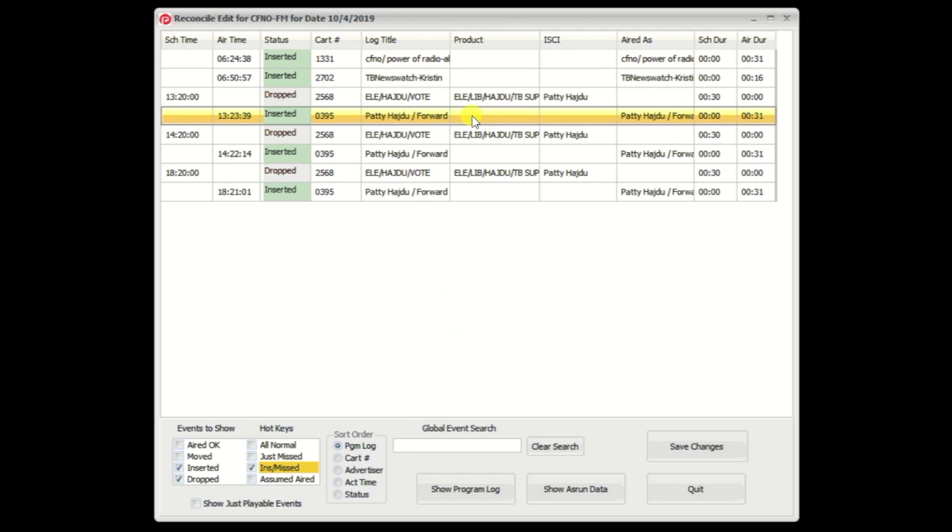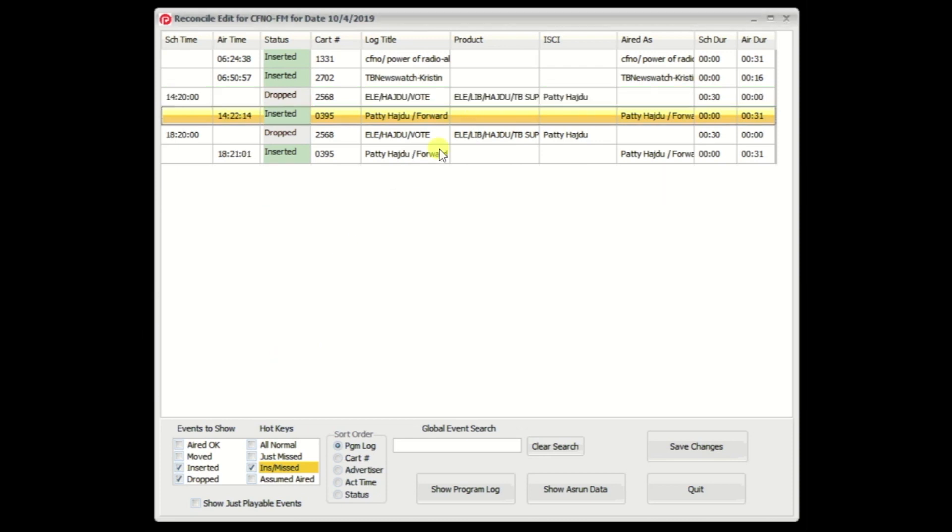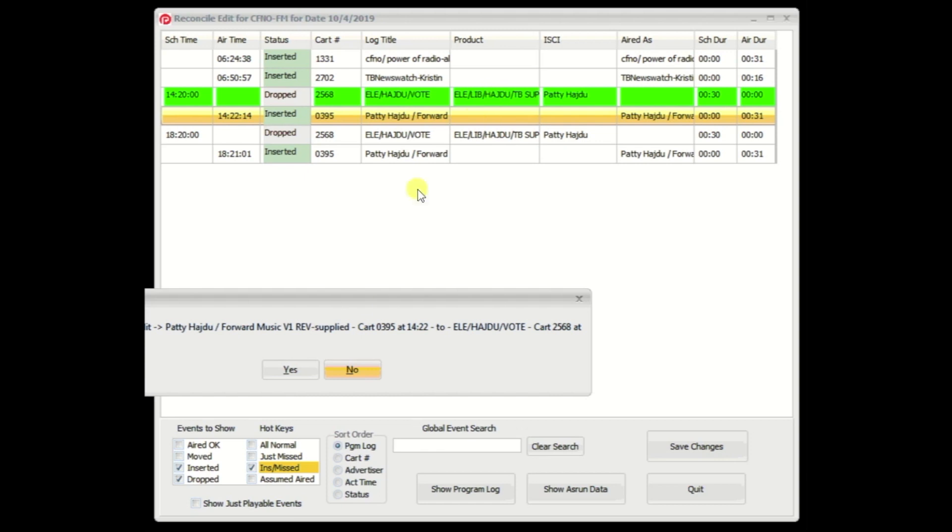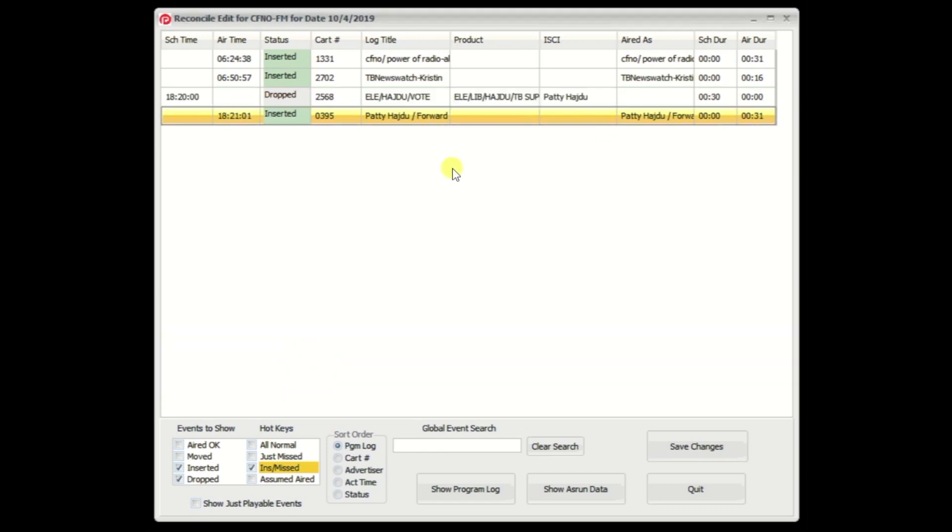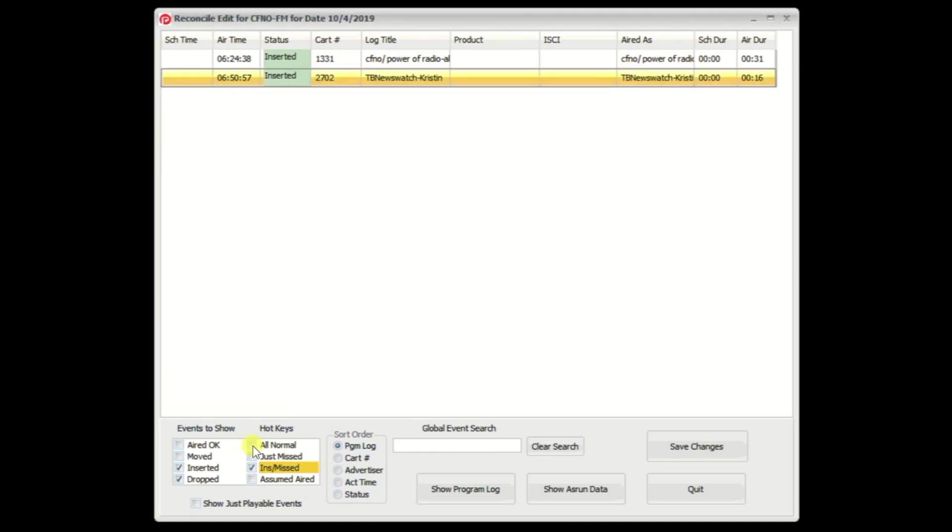Again, I drag and drop by hitting the left button and dragging it to the one I want to credit it to. Yes. Yes. Click. Drag. Drop. Yes. Yes. Click. Drag. And drop. Yes. And yes.